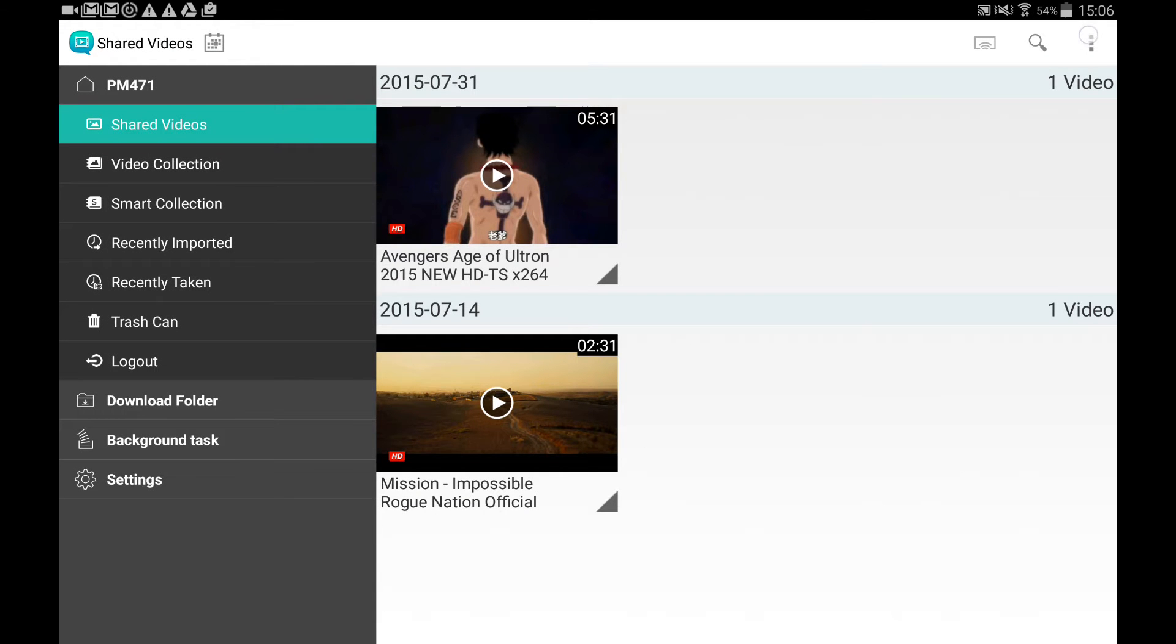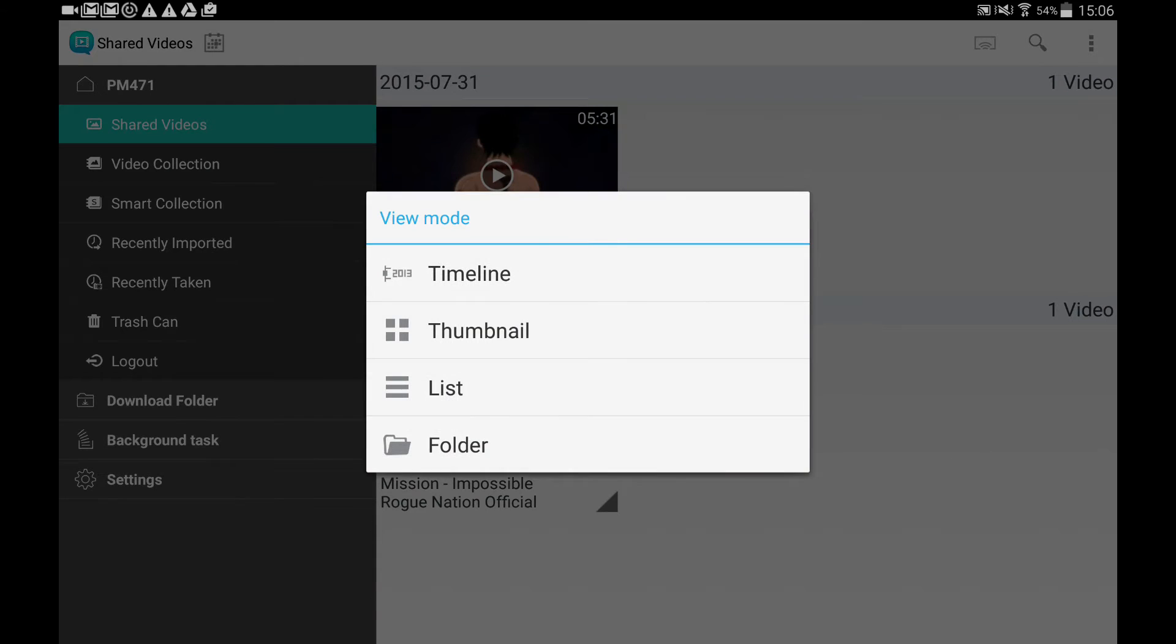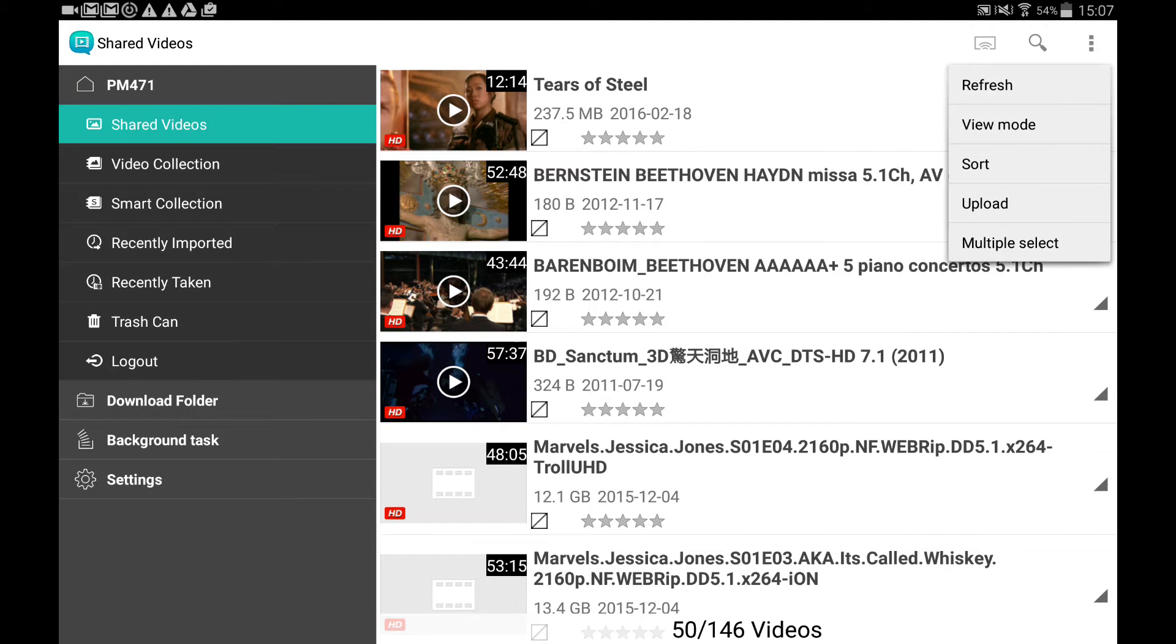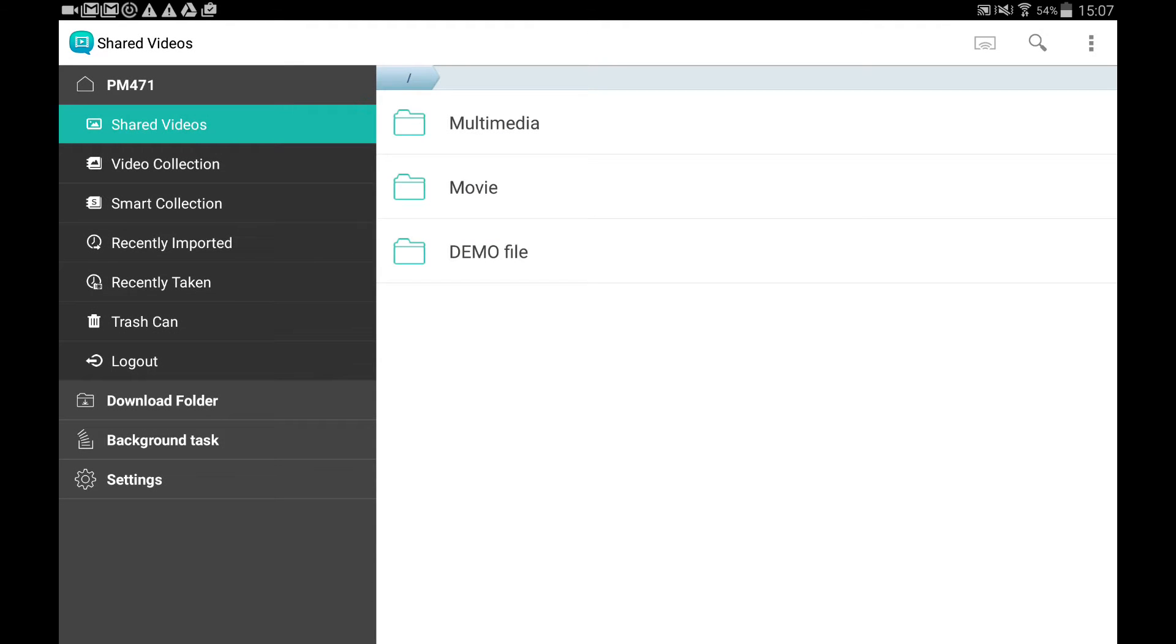List mode can show the details. Folder mode can help you find files by their path.